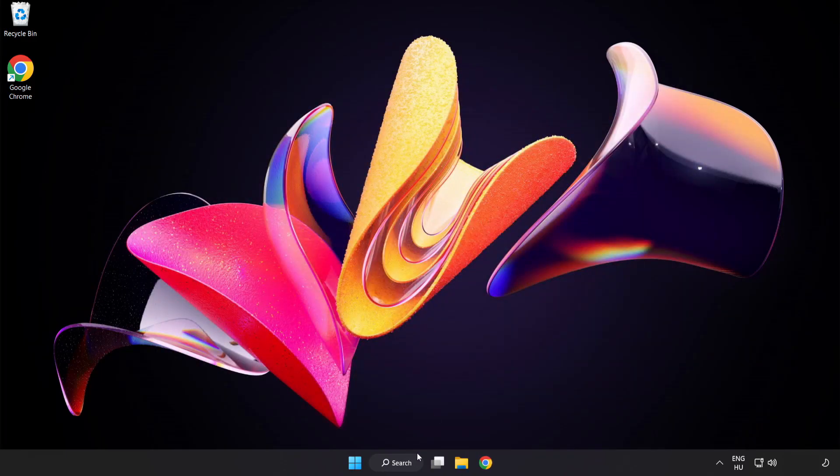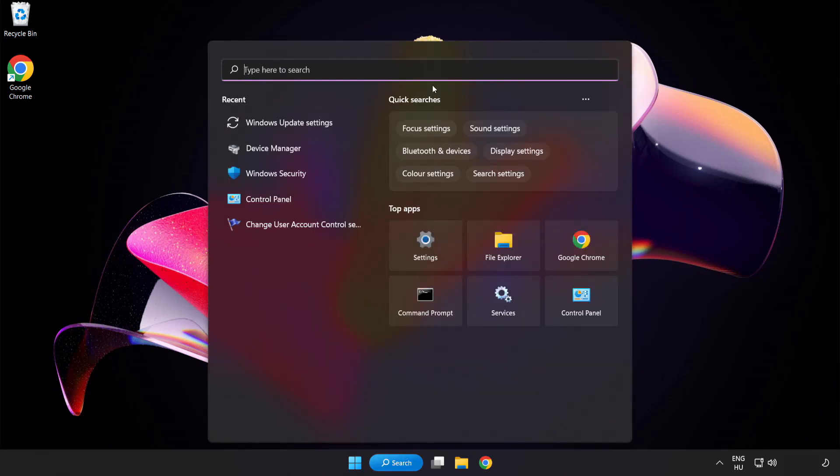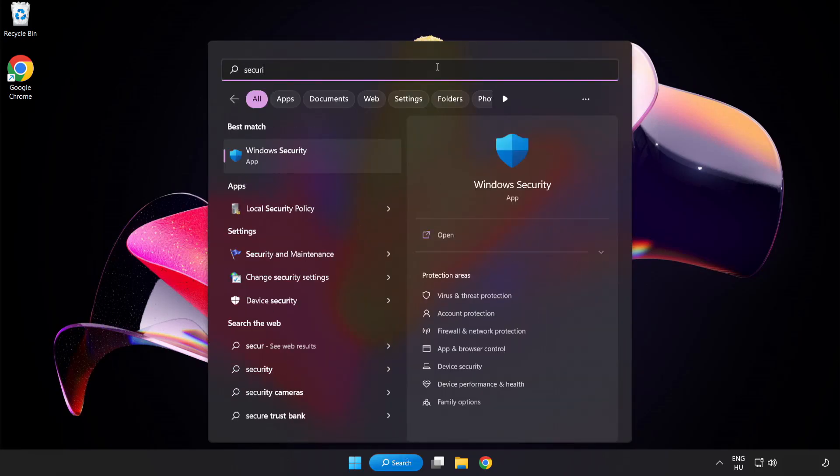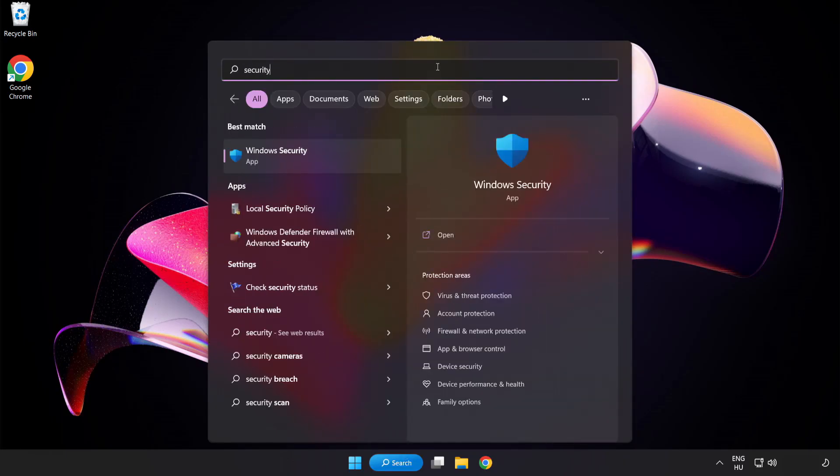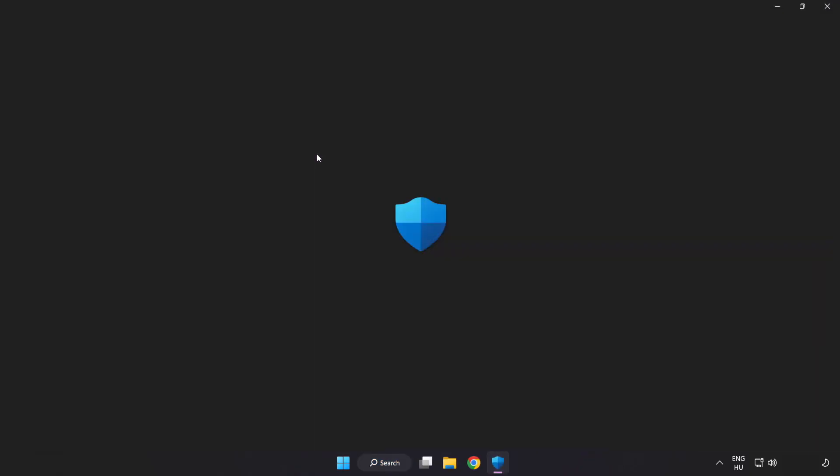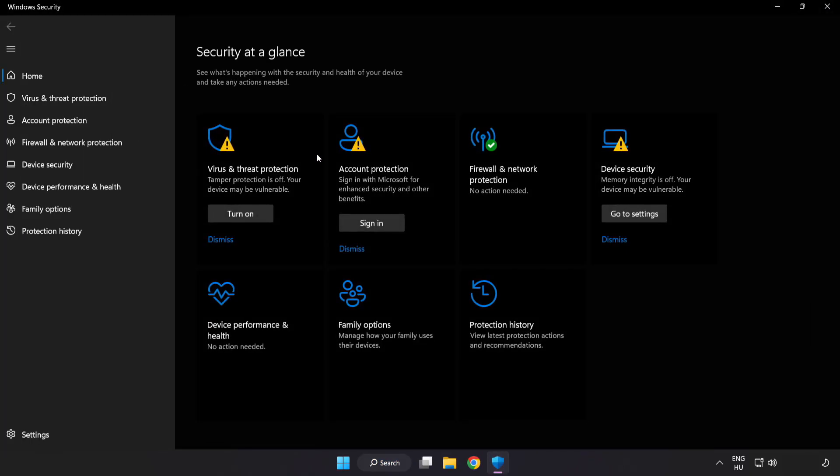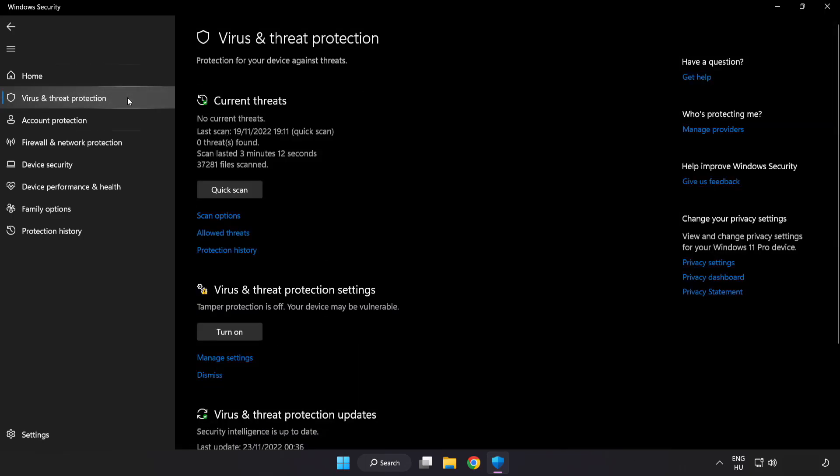Click search bar and type security. Open windows security. Click virus and threat protection. Scroll down.